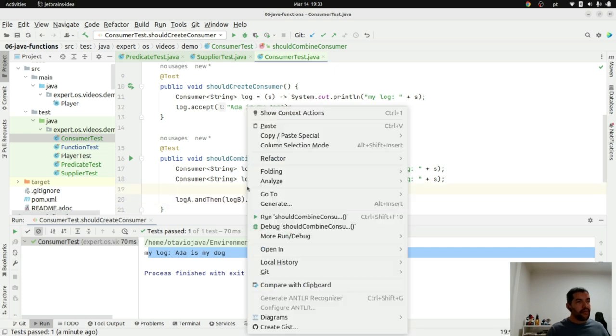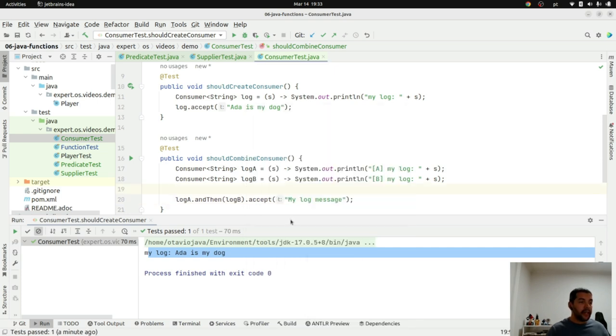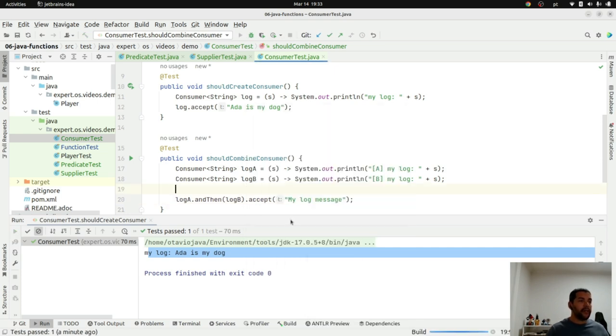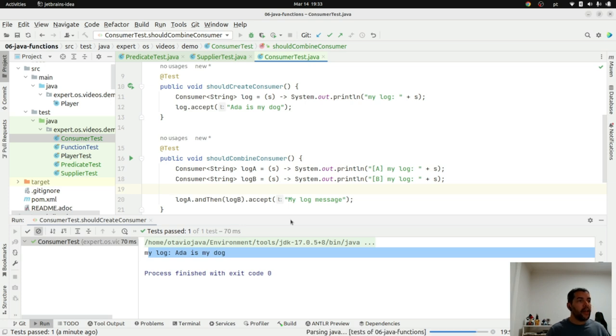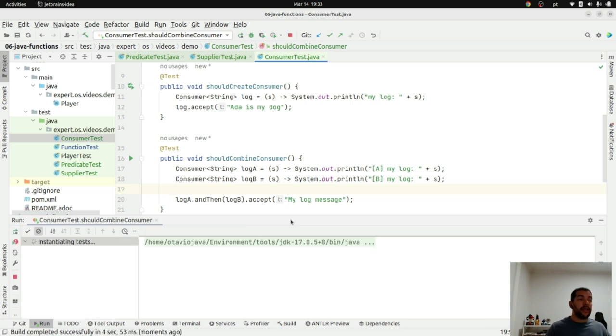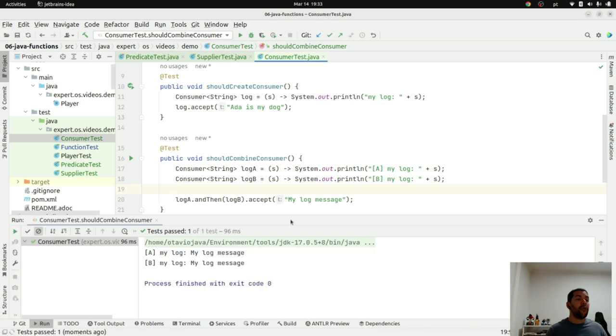What can I do here? I can combine those. And as you can see my log will be combined by two, so my log A and then my log B with the same message.